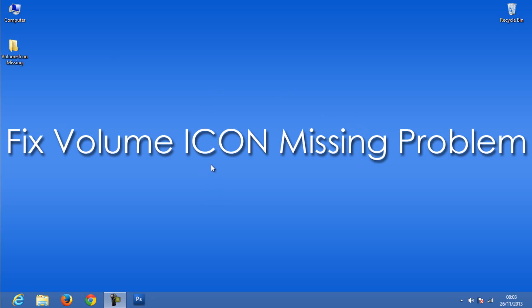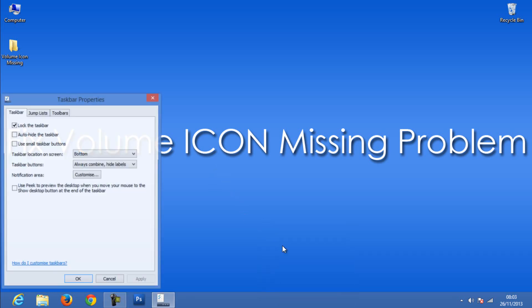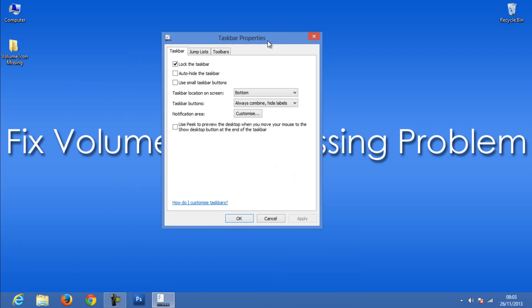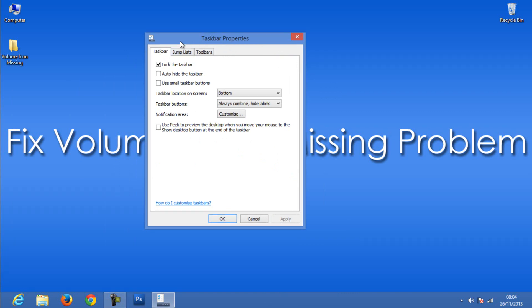To do this, right-click on the taskbar and select Properties. If you are using Windows 8 or Windows 7, move to the Taskbar tab. If you are using Windows Vista, find the Notification tab, then select the options that I am showing here.